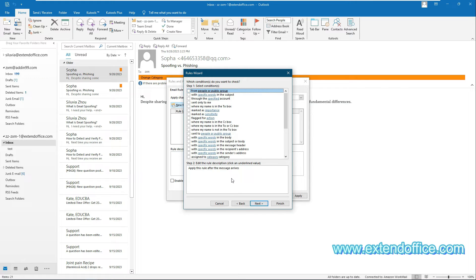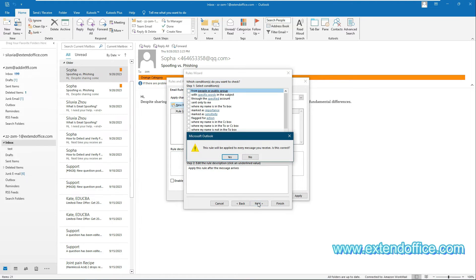In the second Rules Wizard, if you want to automatically reply to every email message you receive, click the Next button without checking any conditions. If you only want to automatically reply to certain emails, specify the conditions you need. In this example, I directly click Next without specifying any conditions, and click Yes in the pop-up dialog box.